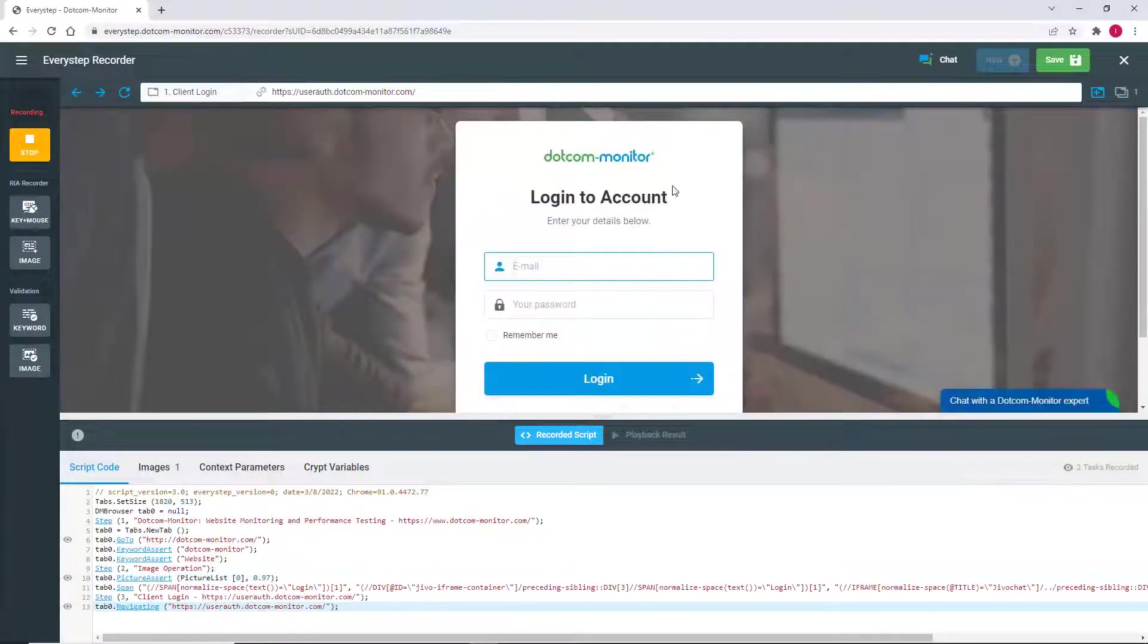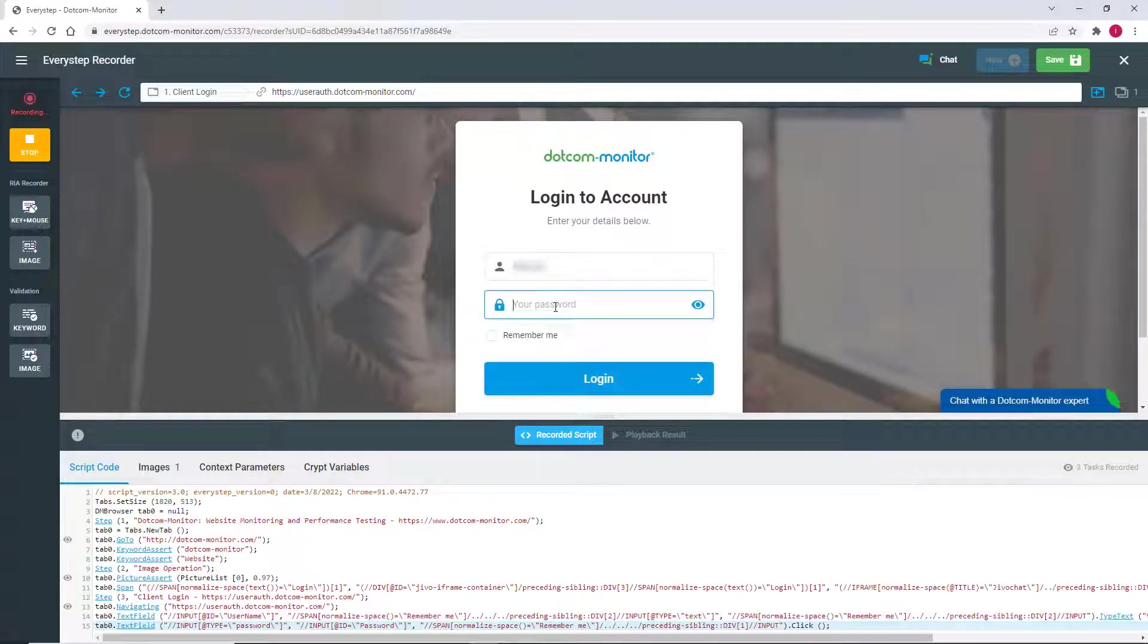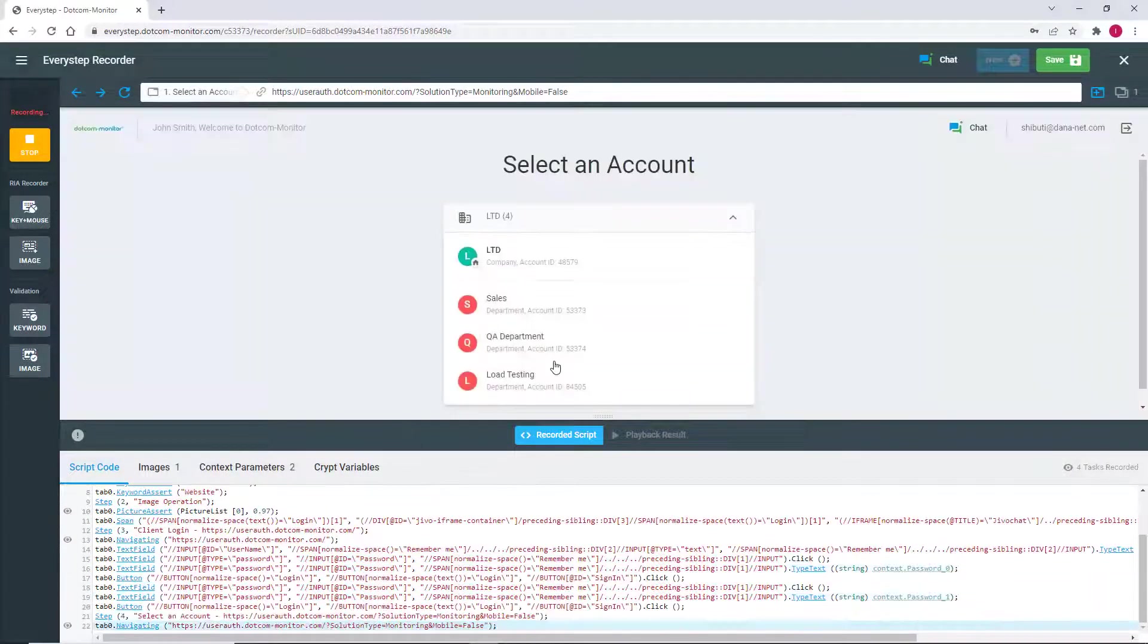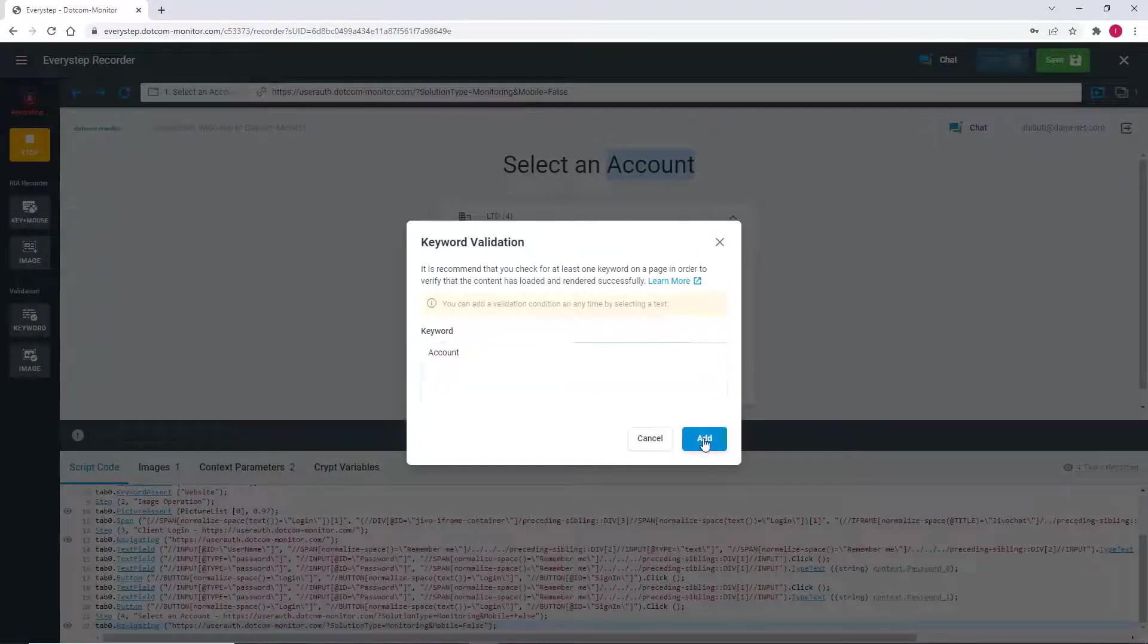Next, we're going to log into the website to help validate the functionality of our login form. Because we're on a new page, we're going to add another keyword to validate.